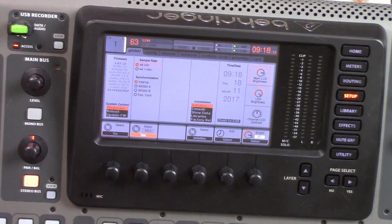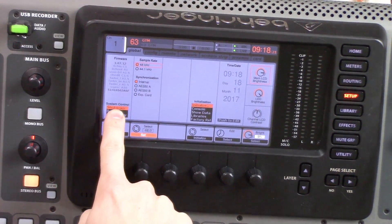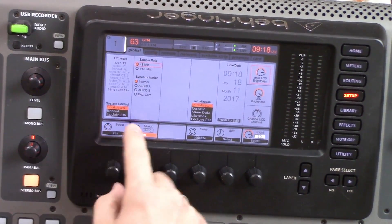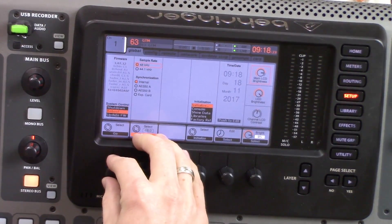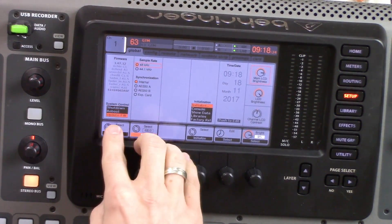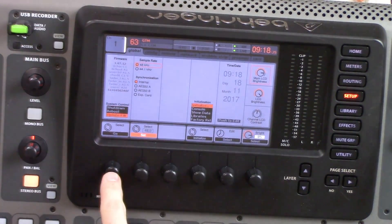Then we can go to our system control, which is right here, and we can rotate this down to update firmware.